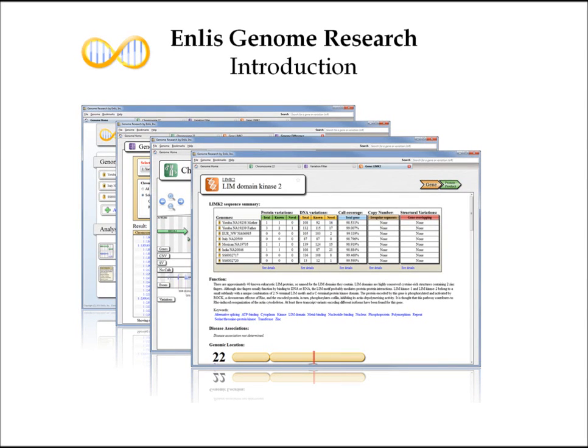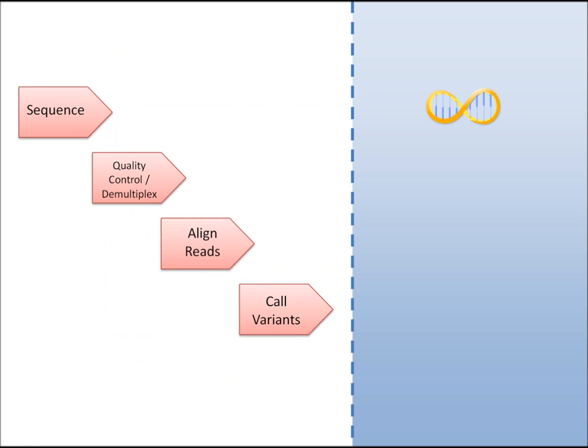Hello everyone. Quick introduction to our Enlis Genome Research software, which is now available. If you're not familiar with our software, our software sits at the end of the spectrum of genomic software.